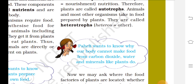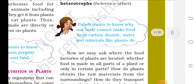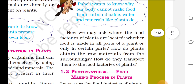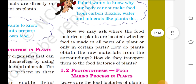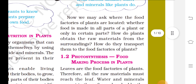Animals and most other organisms take in food prepared by plants. They are called heterotrophs — hetero meaning others. Paheli wants to know why our body cannot make food from carbon dioxide, water and minerals like plants do.